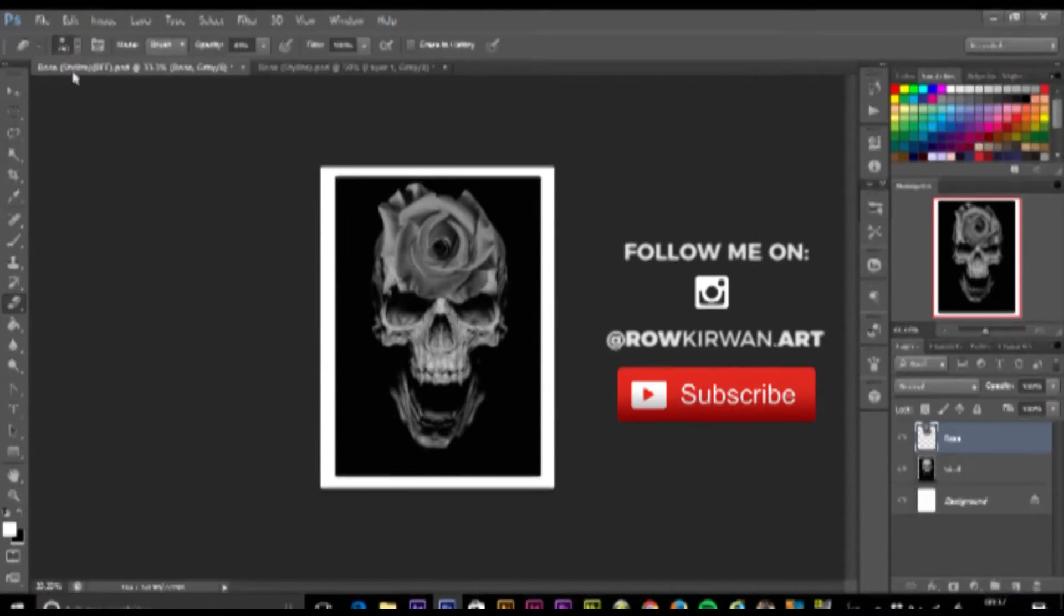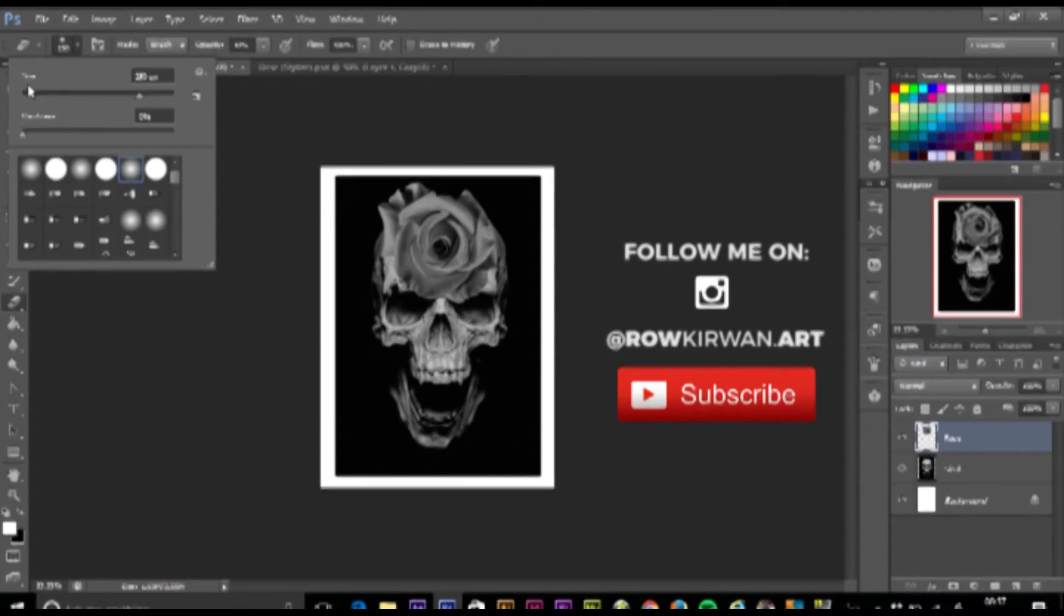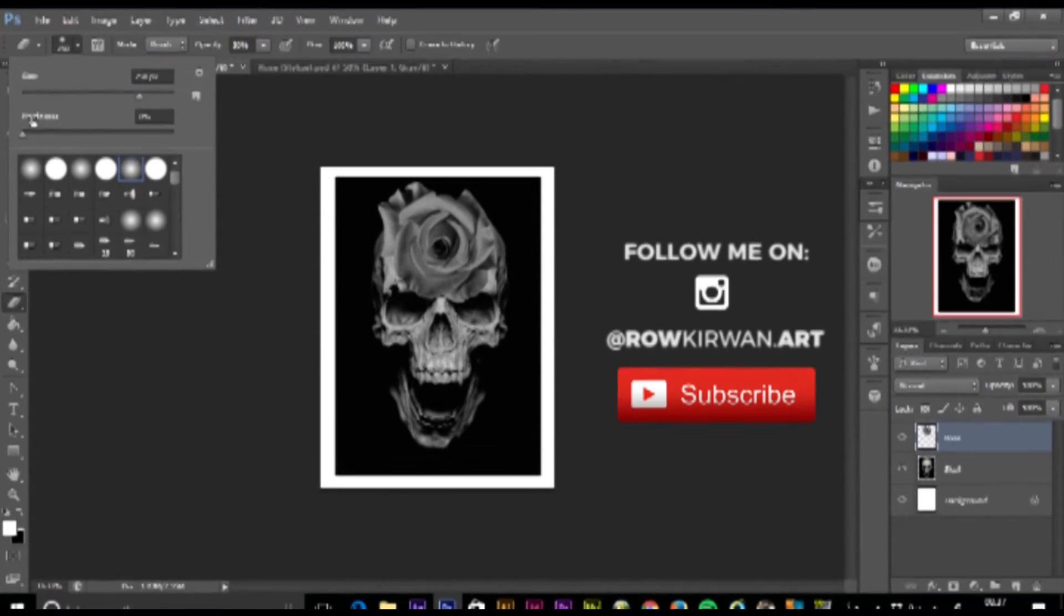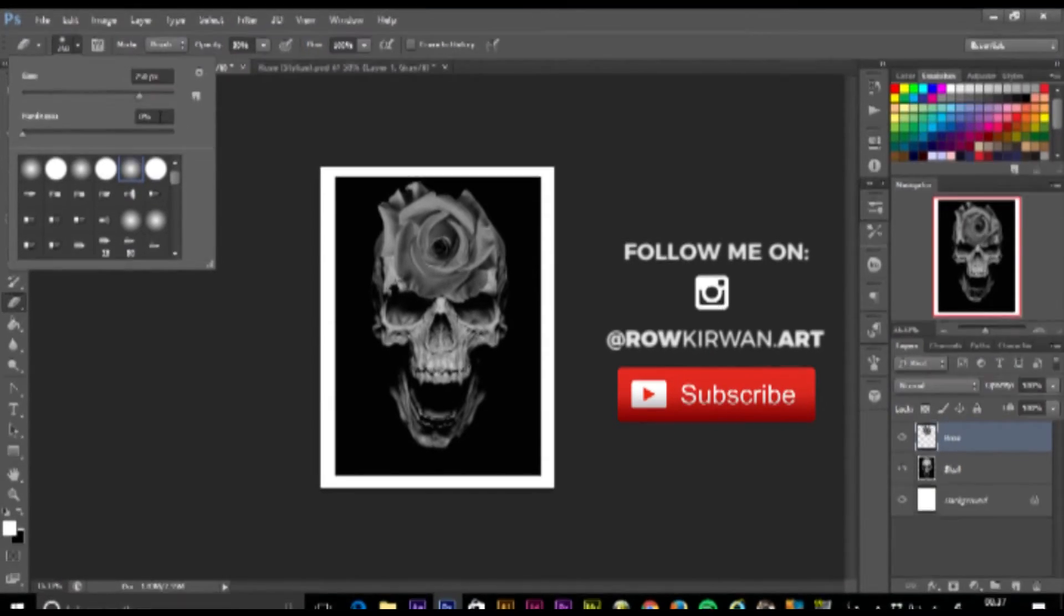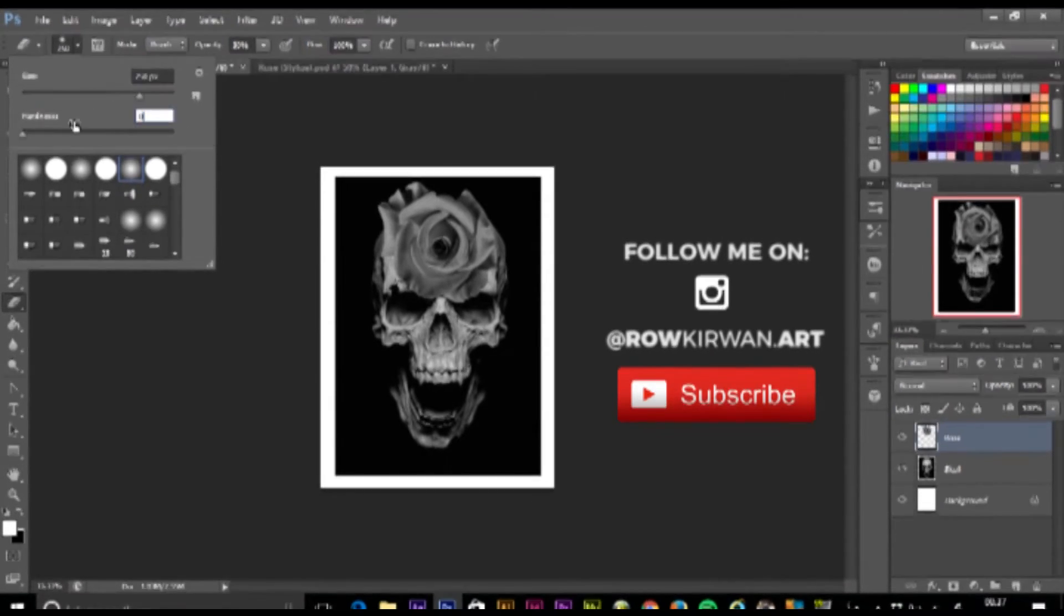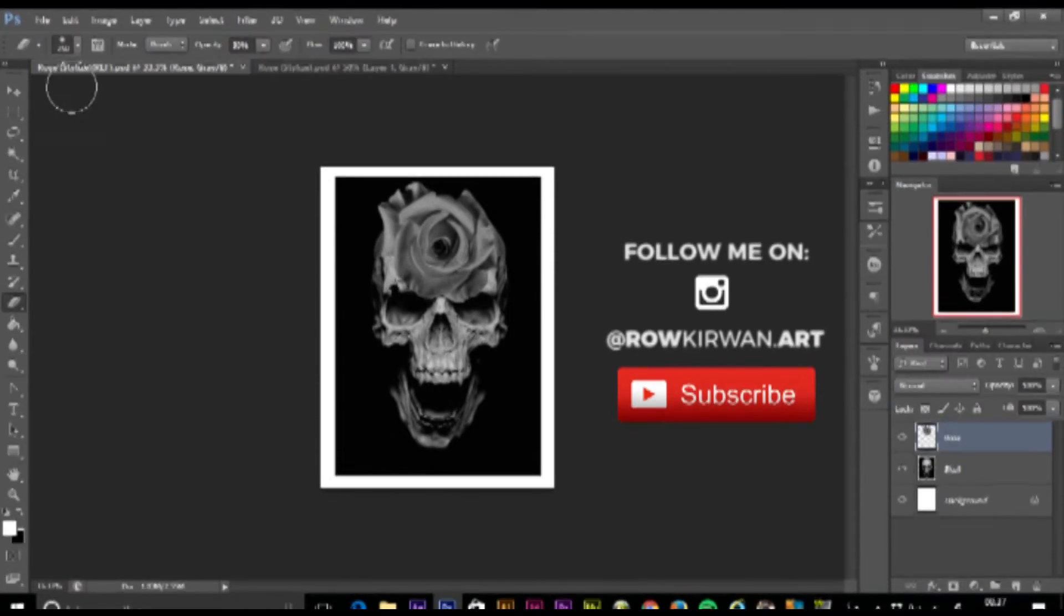I'm going to go into the settings. I'm not going to worry about the size, but I'm going to worry about the hardness. I want my brush to be at 0% hardness, which means it's going to be feathered. It's not going to be a harsh line, it's going to be blended out and gradianted.